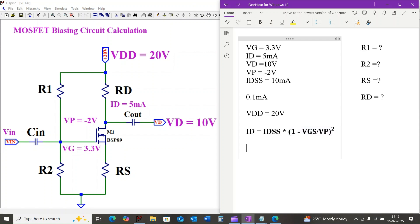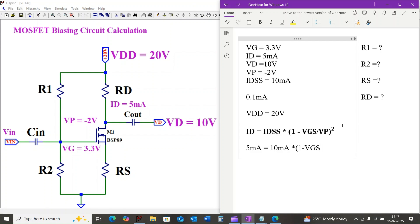As we know, in the saturation region the drain current is equal to IDSS times (1 minus VGS divided by VP) squared. We start by finding VGS using the saturation equation. ID equals 5 milliamps equals IDSS equals 10 milliamps times (1 minus VGS divided by minus 2 volts) squared.